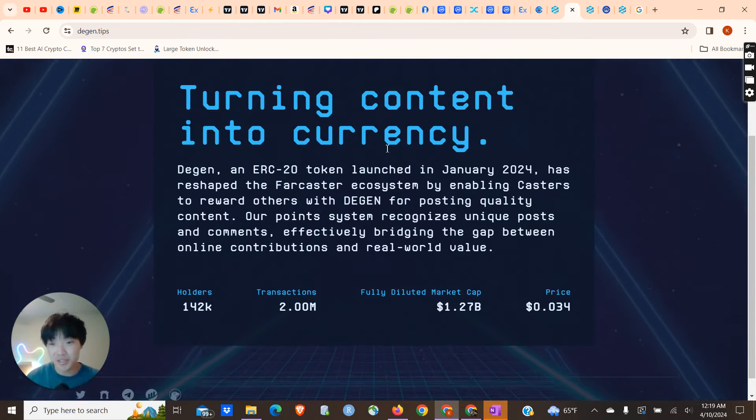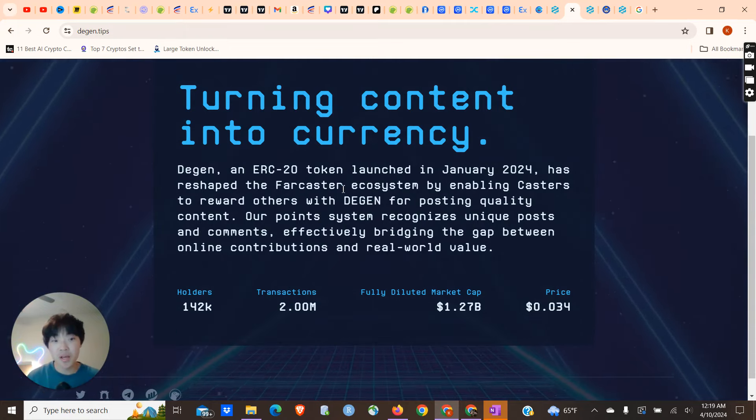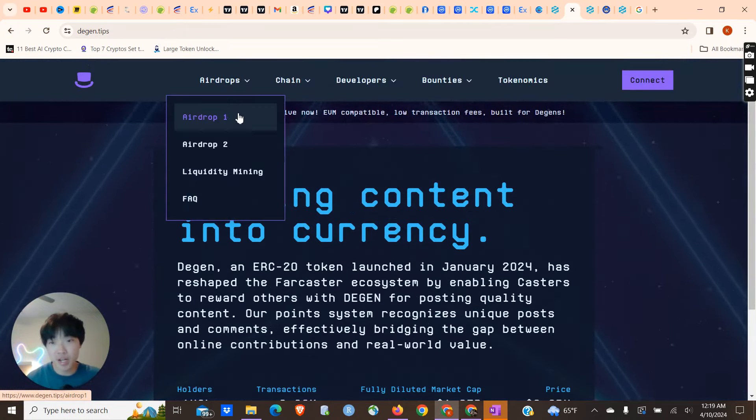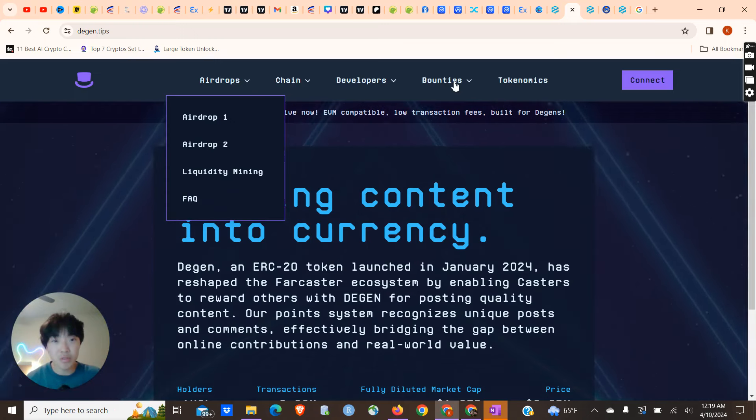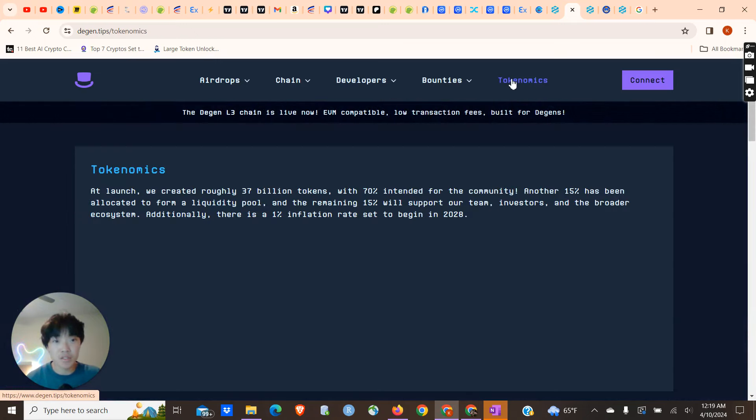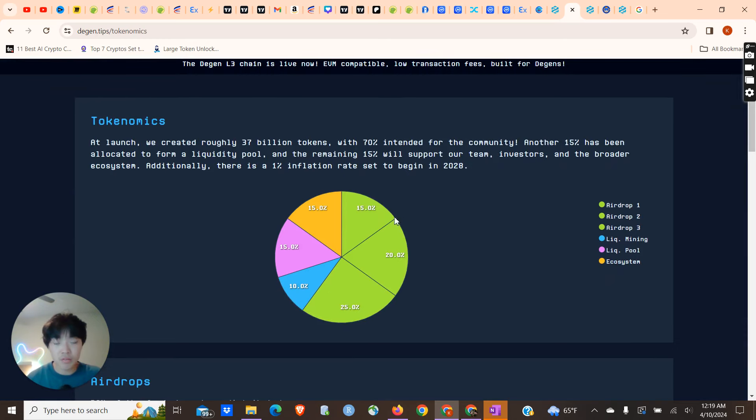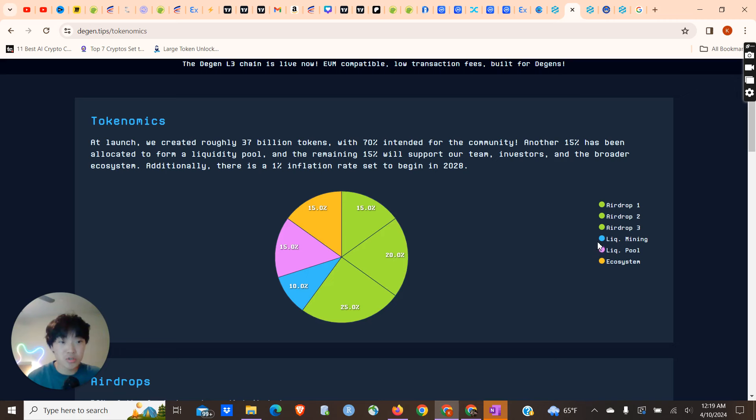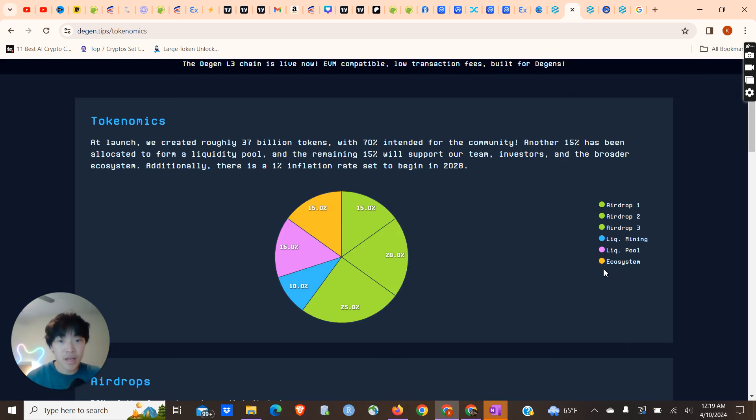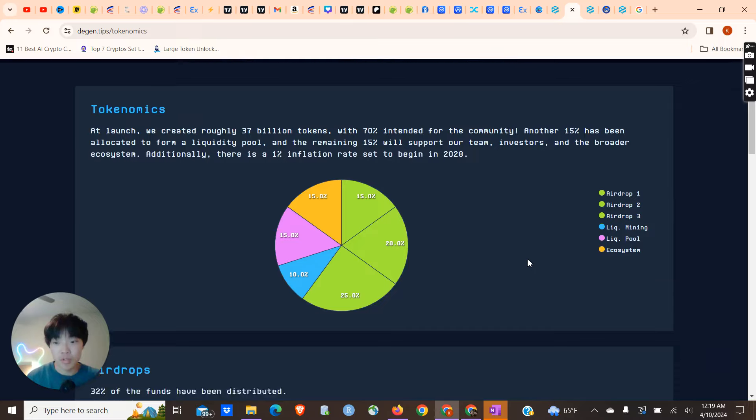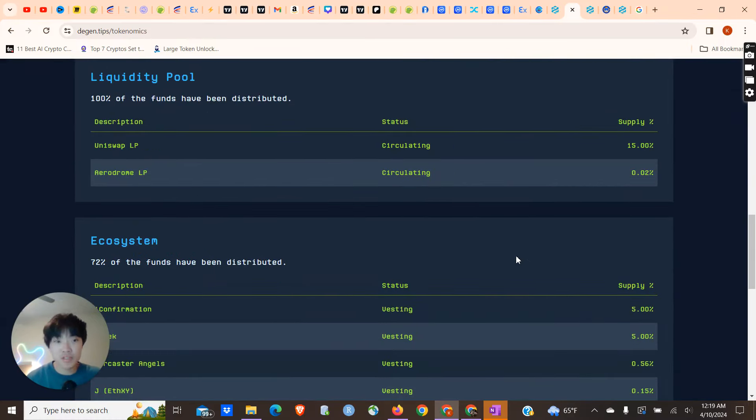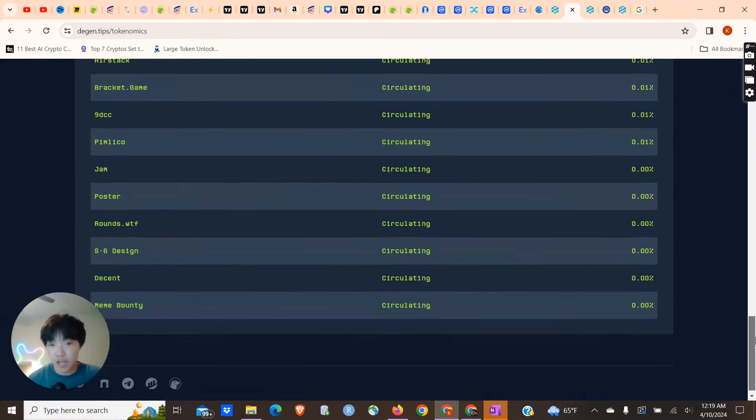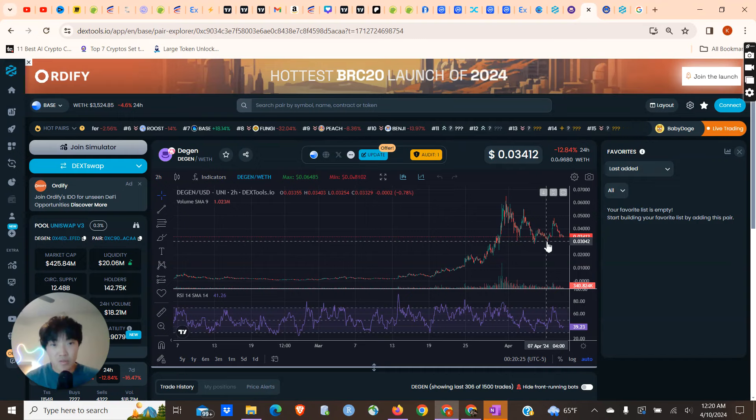But you can see that it has a lot of utility. It has airdrops, one, two, I think they have three total airdrops. Their tokenomics are looking pretty good. They have a lot of their tokens dedicated to airdrops, they have some tokens dedicated to liquidity mining, of course the liquidity pool, and ecosystem. I'm guessing that's probably marketing and getting their coins listed on exchanges and whatnot. You can see that this project is pretty fleshed out. I think this project definitely has a lot of potential going forward. That's why I picked up some Degen pretty recently.